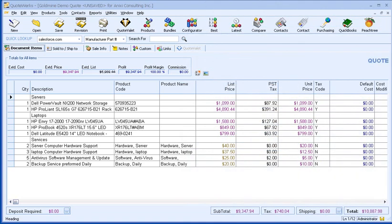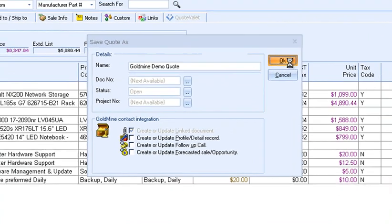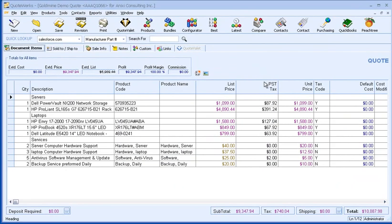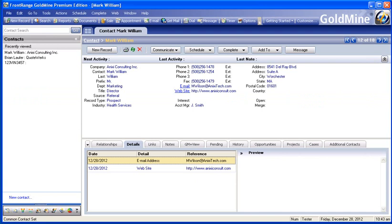Now that I've finished creating my quote, I will save it. Here you can choose the Goldmine integration options. Selecting Create or Update Link Document will create or update a link document record under the Goldmine Links tab, where you can see all the quotes you've created for this customer. We can switch to Goldmine to see the link document that was created — it will be under the Links tab.